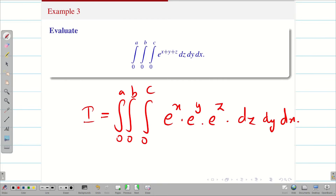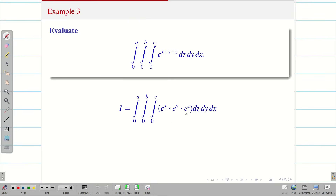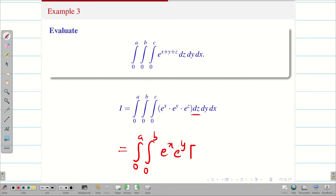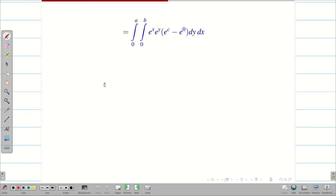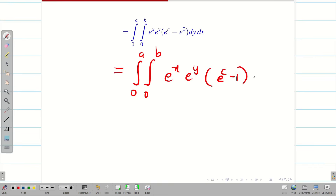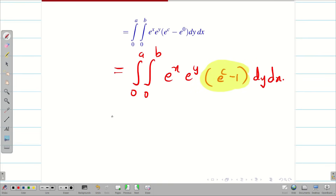Now it is very easy to integrate. Integration of e^x · e^y · e^z with respect to dz: e^x and e^y remain constant, and integration of e^z is simply e^z. Applying limits 0 to c: the upper limit gives e^c and the lower limit gives e^0 = 1. Simplifying, we get integral 0 to a, integral 0 to b, e^x · e^y · (e^c - 1) dy dx. We take (e^c - 1) outside as it is constant.